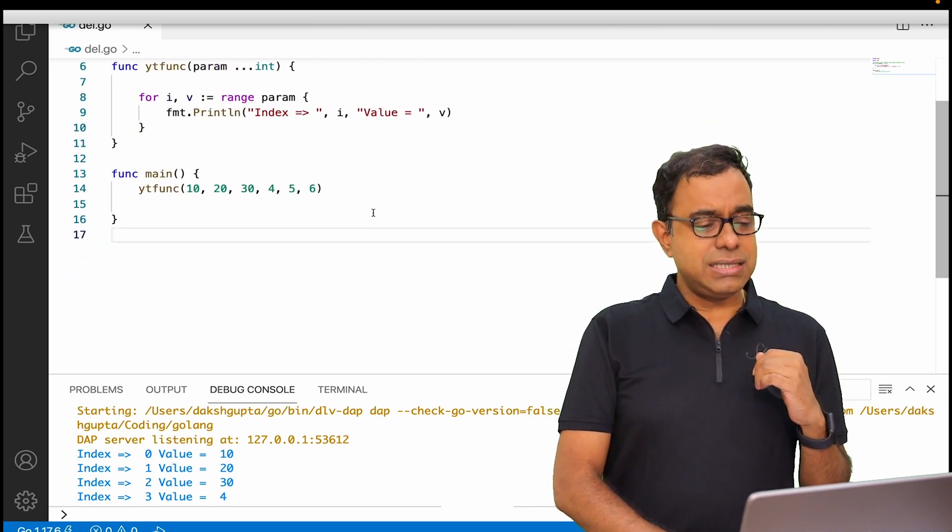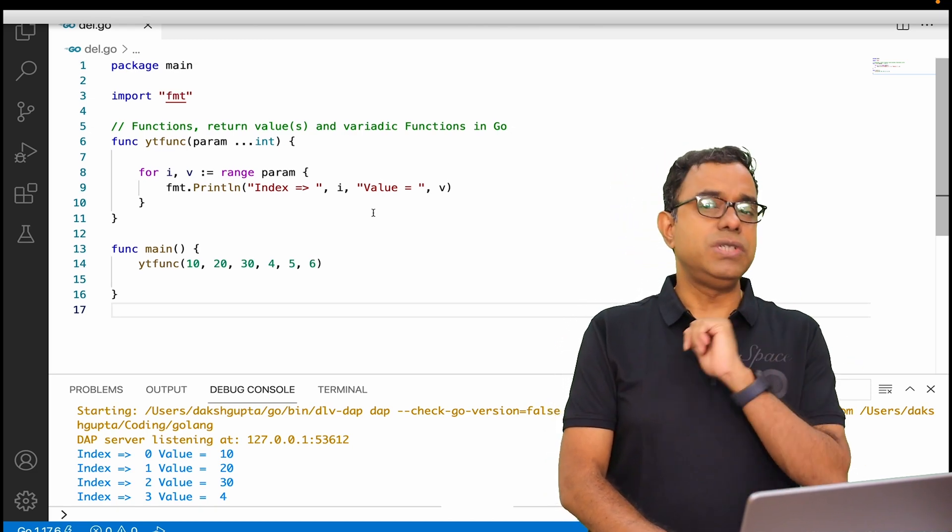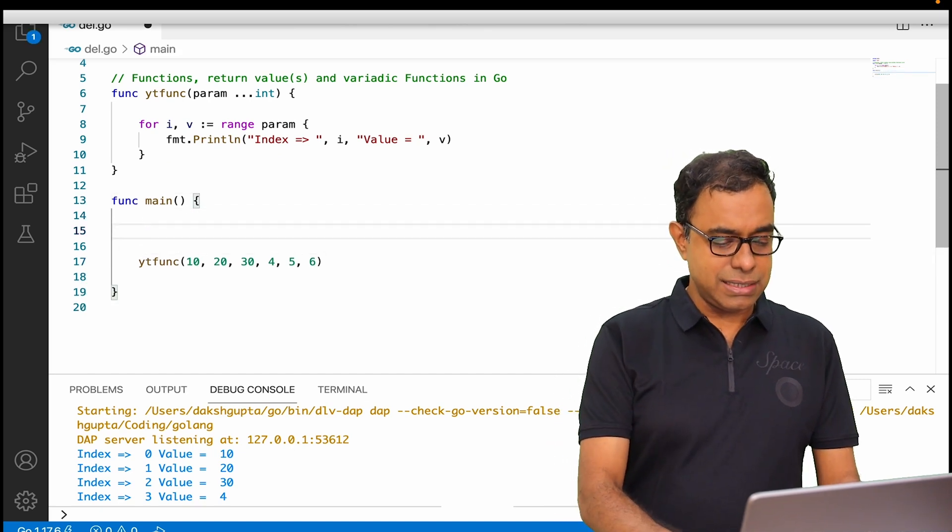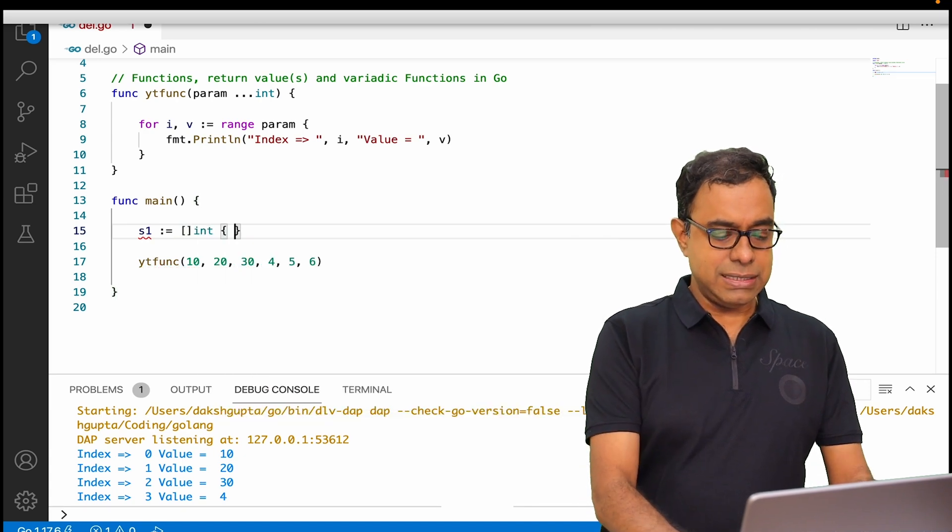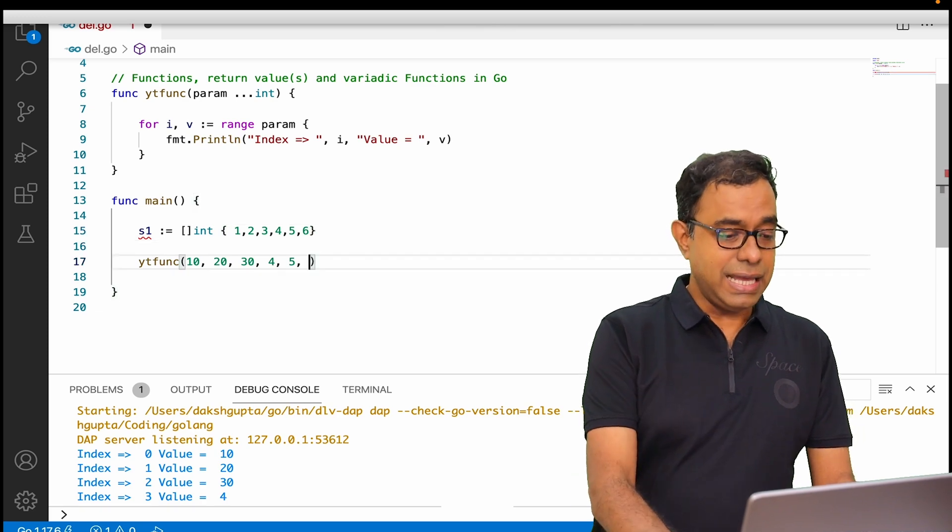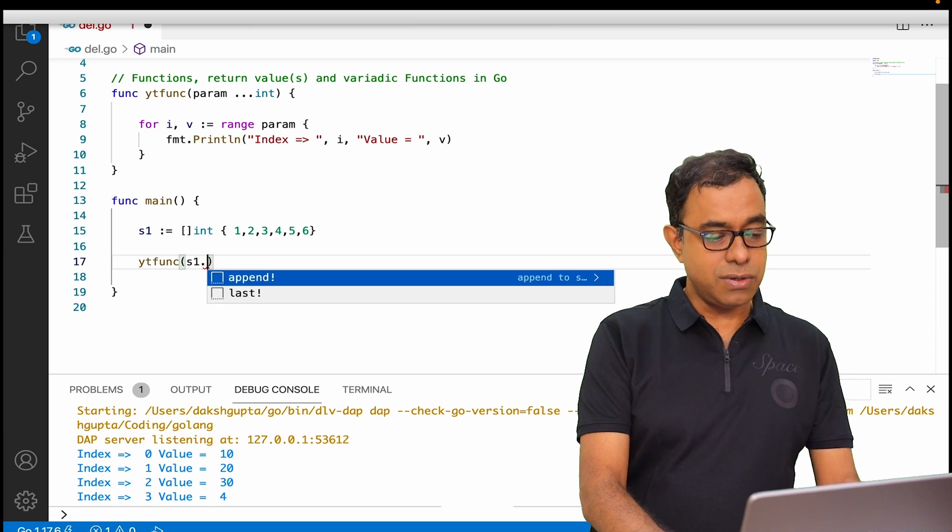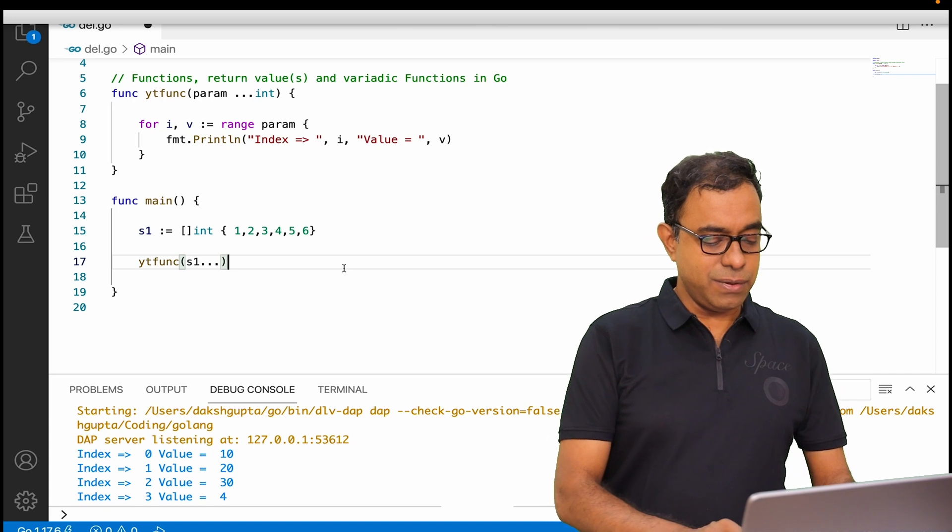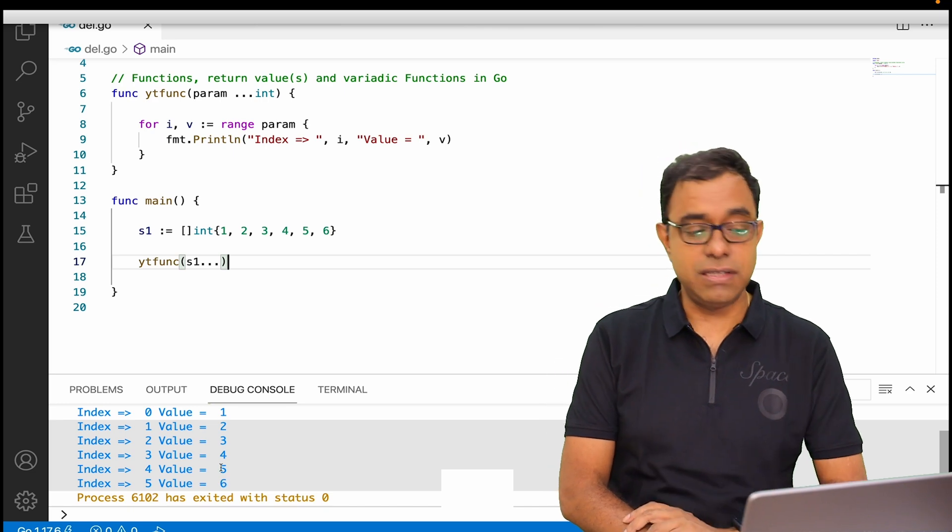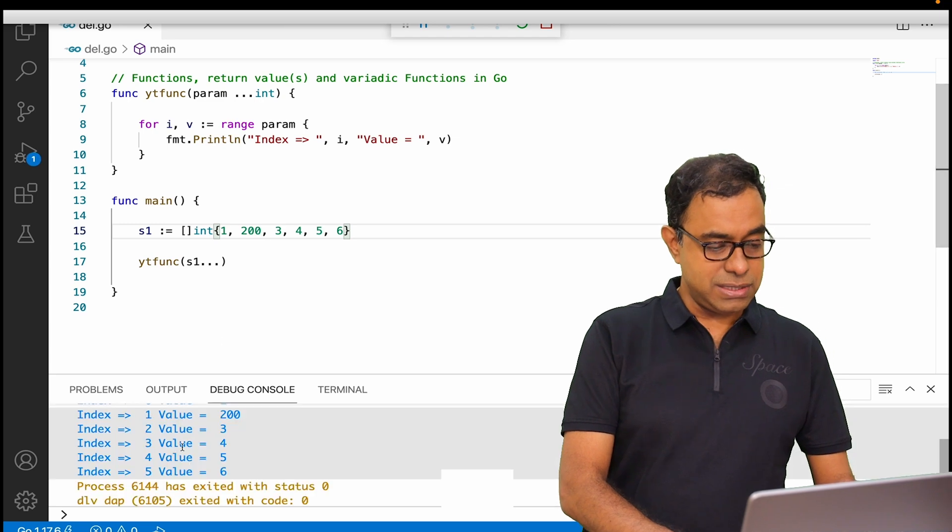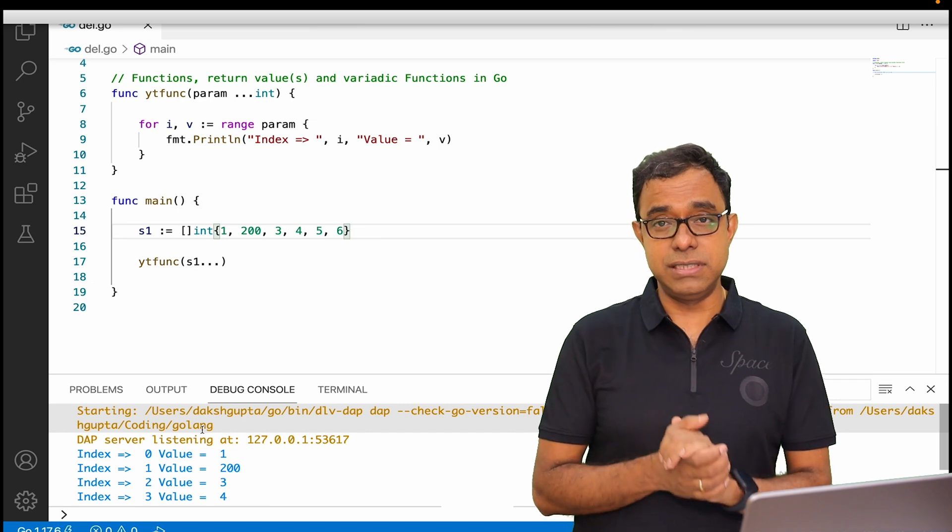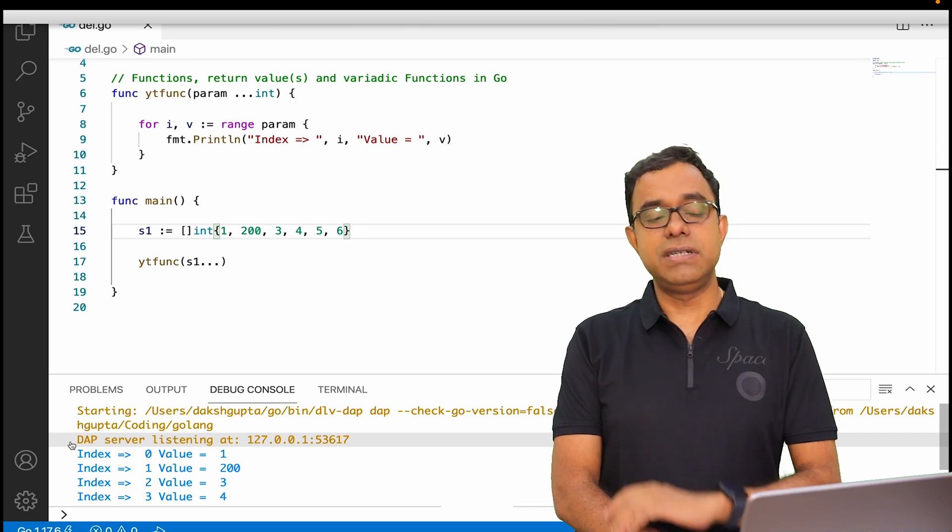Now let's talk about one last thing. If I want to pass multiple parameters, can't I pass some arrays? No, you cannot pass arrays, but you can pass slices. If I create a slice over here, let's say s1 equals int slices 1, 2, 3, 4, 5, 6, and here I can just pass s1 dot dot dot. If you go ahead and run this code, things will work. You can see 1, 2, 3, 4, 5 is the value. Just to check, I change it to 200 and you will see 200 over here. So this is how you can use variadic functions to accept as well as use slices to pass multiple parameters in a function.